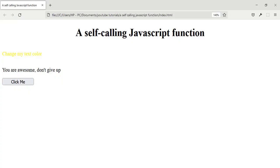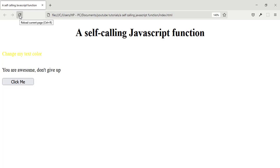Hi guys, welcome to my YouTube channel. In this tutorial I'm going to be showing you how to create a JavaScript function that calls itself. In a normal JavaScript function, you have to click a button or listen for an event on the page before the function runs. But a self-calling JavaScript function will automatically call itself on page load.